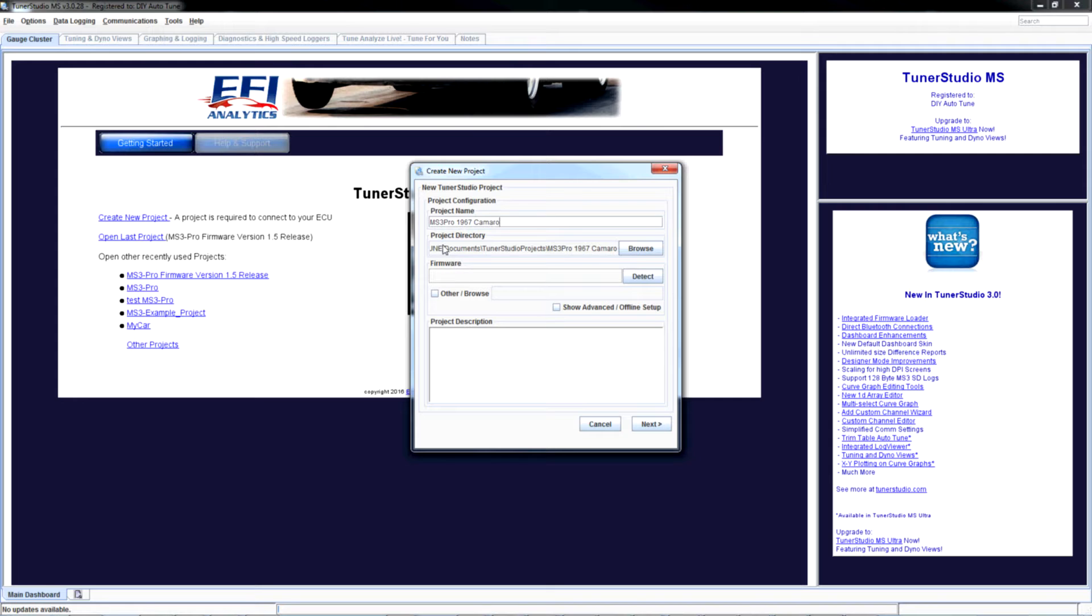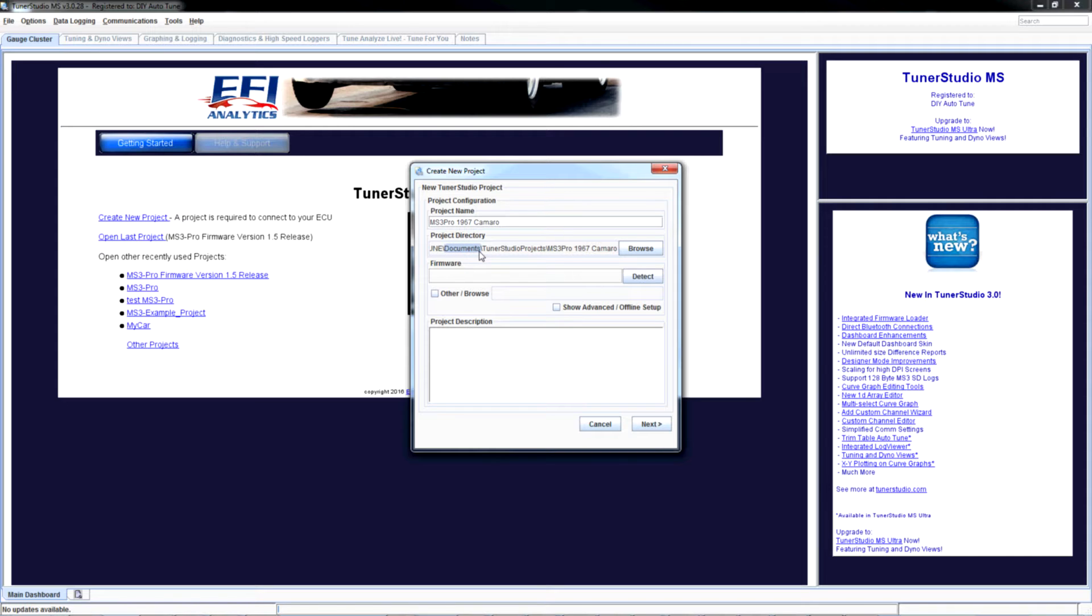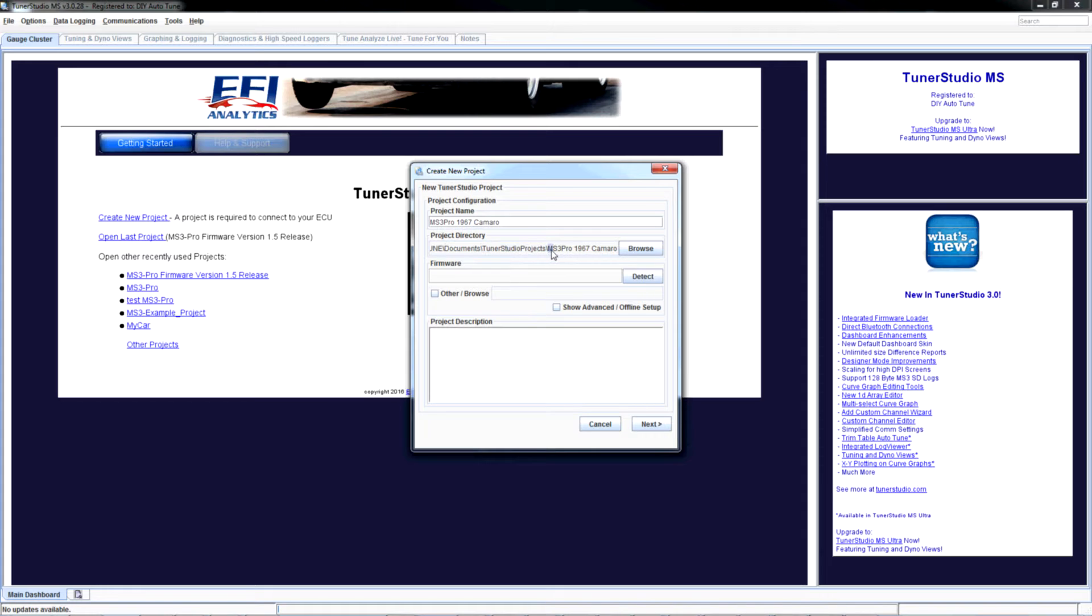Now see it automatically created a project directory. This is kind of important to know. You see this is in your profile and it's in the Documents folder, also known as My Documents, your Windows may show it as. And then there's a folder inside that called TunerStudio Projects, and then there's a folder inside that called MS3 Pro 1967 Camaro that it's creating, and that's where it's going to put all the files related to this project.